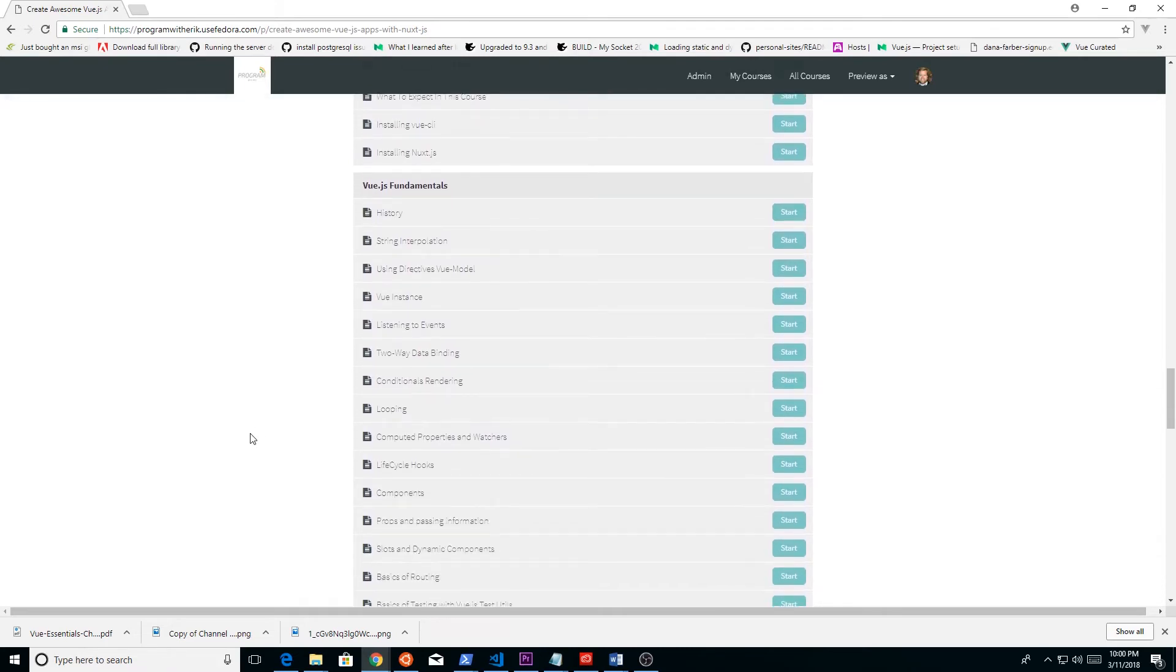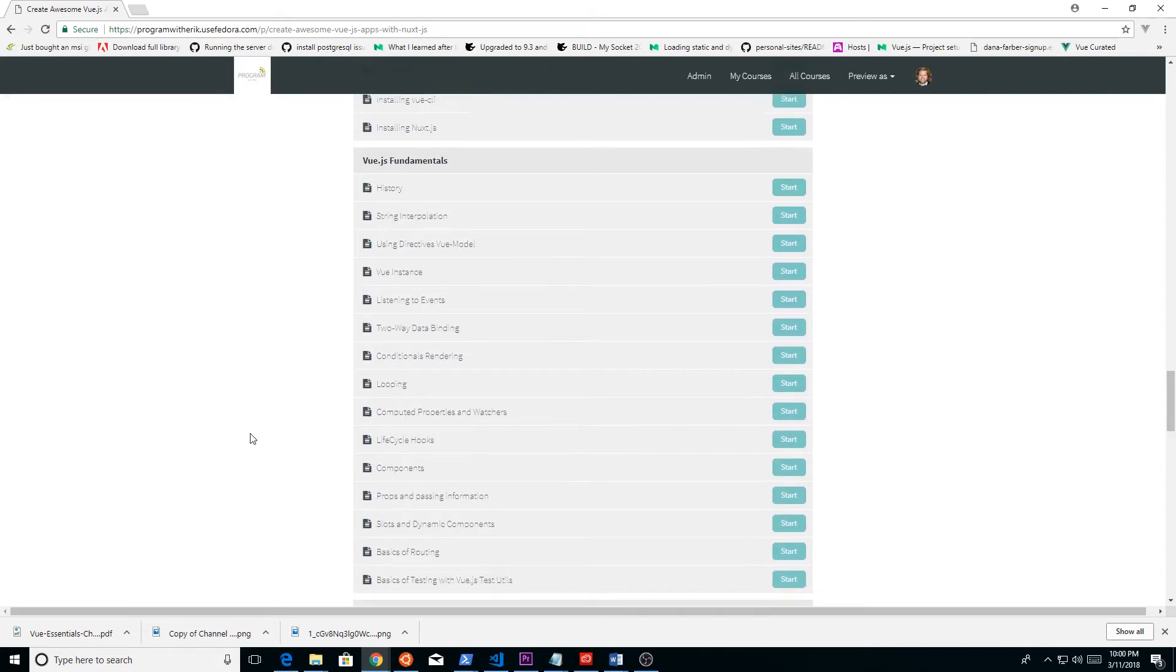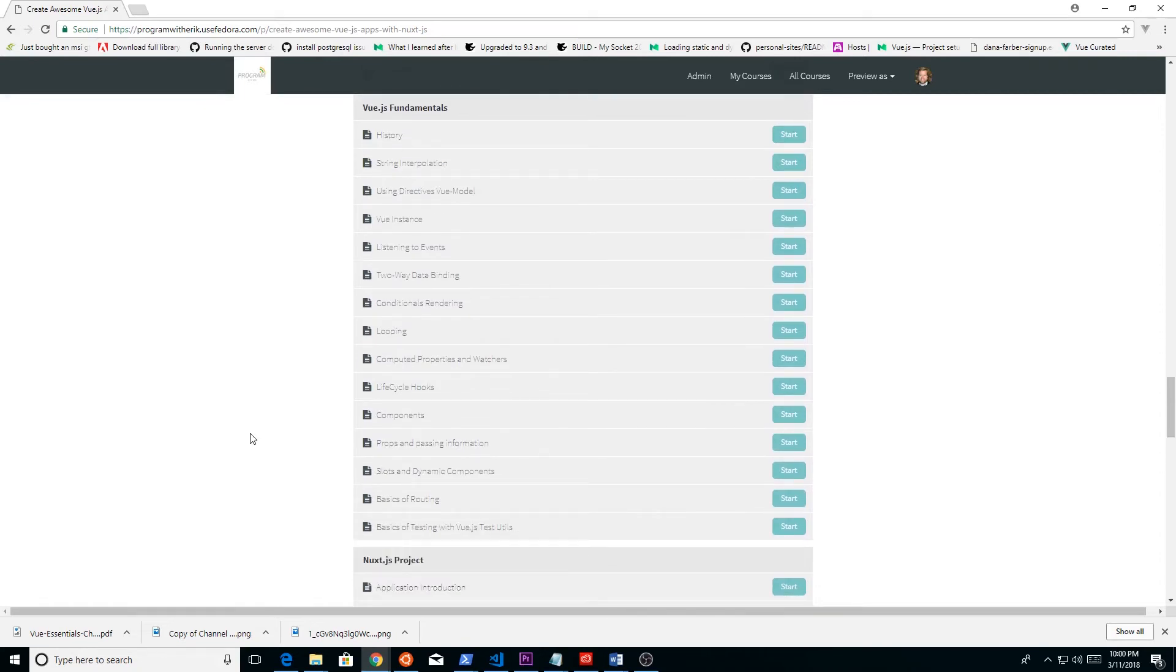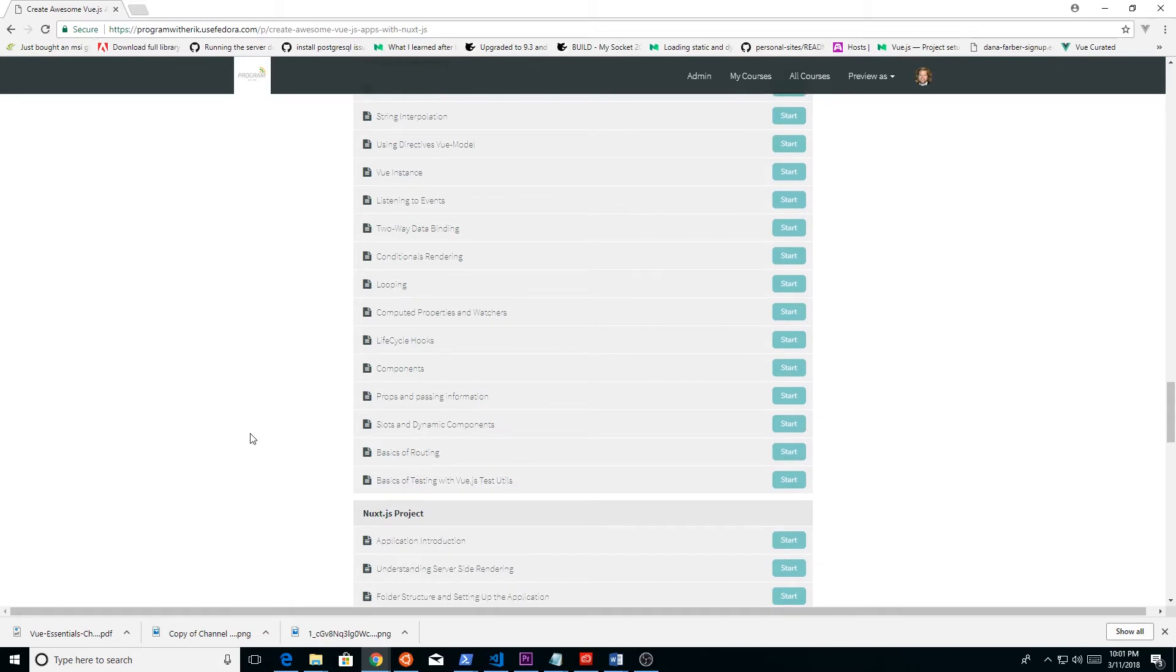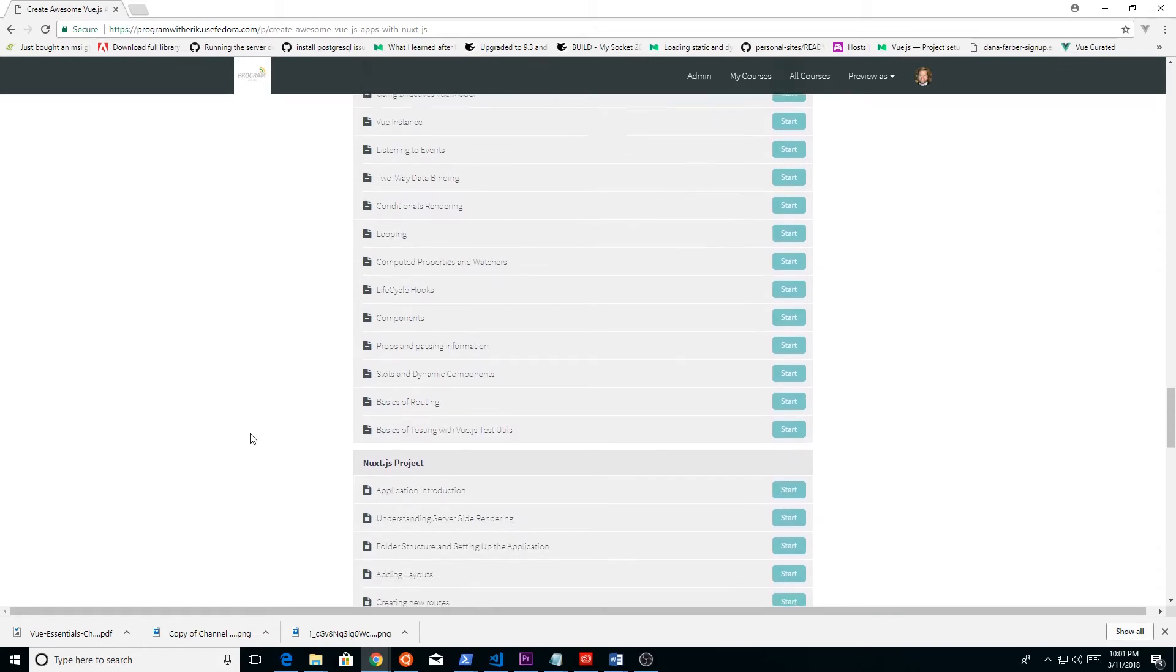We're going to look at string interpolation, directives, looping, conditionals, and components. We're going to look at Vue.CLI, single file components, how to pass information between them, dynamic slots, and routing.